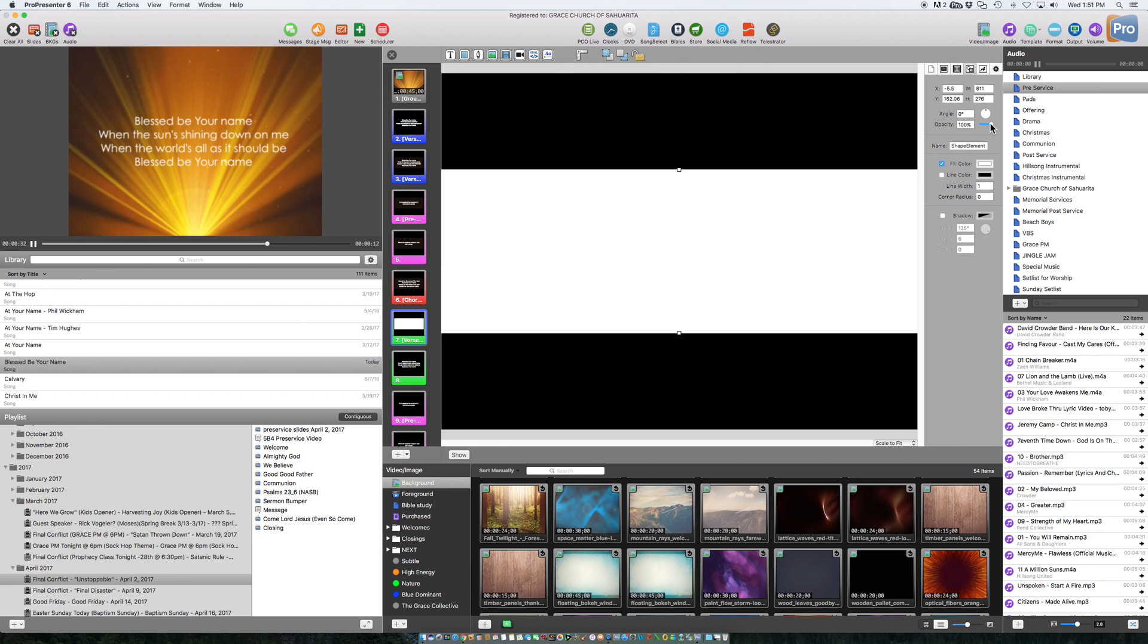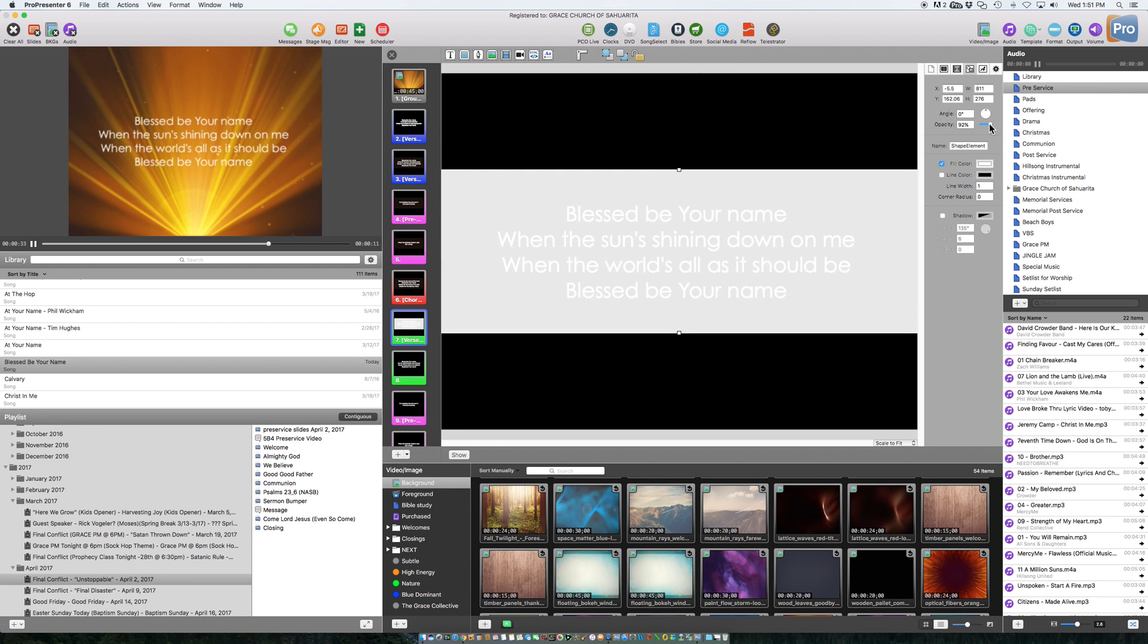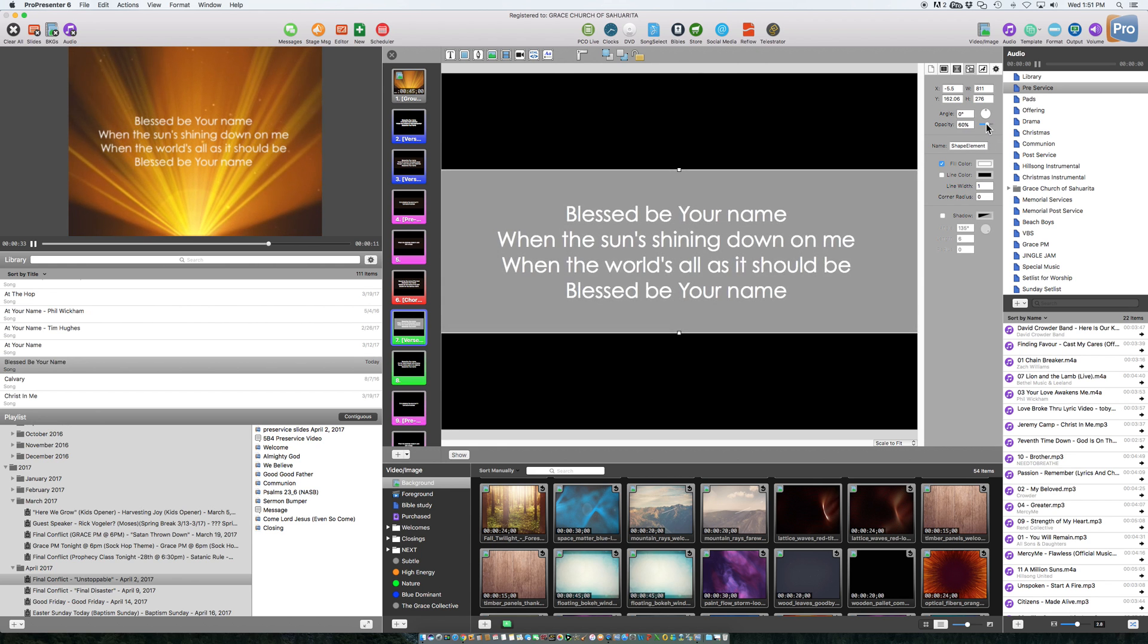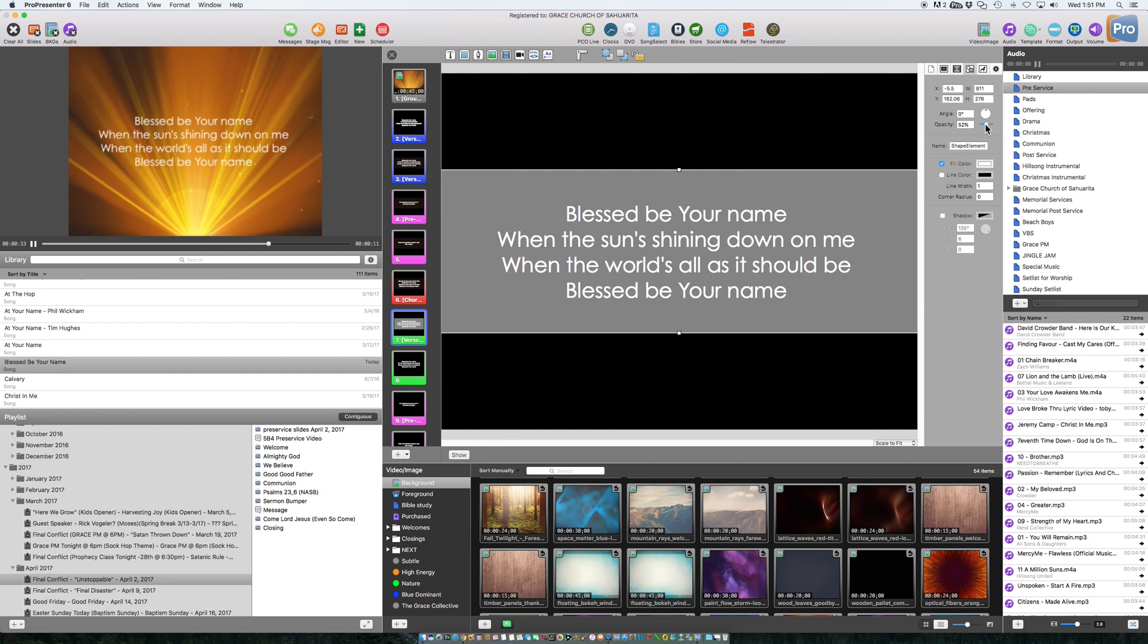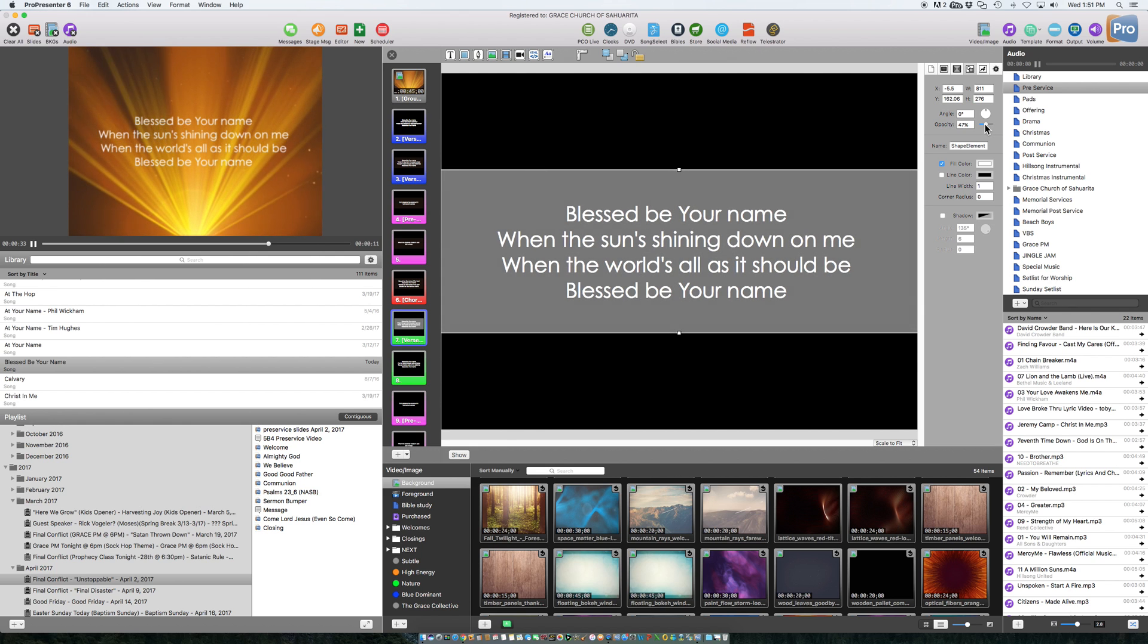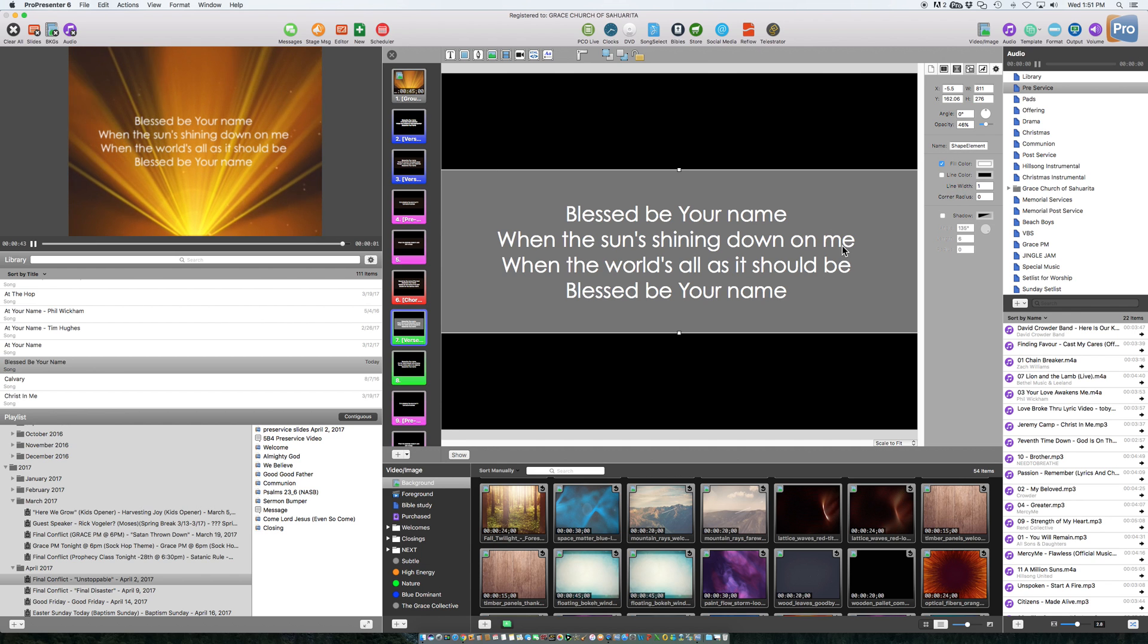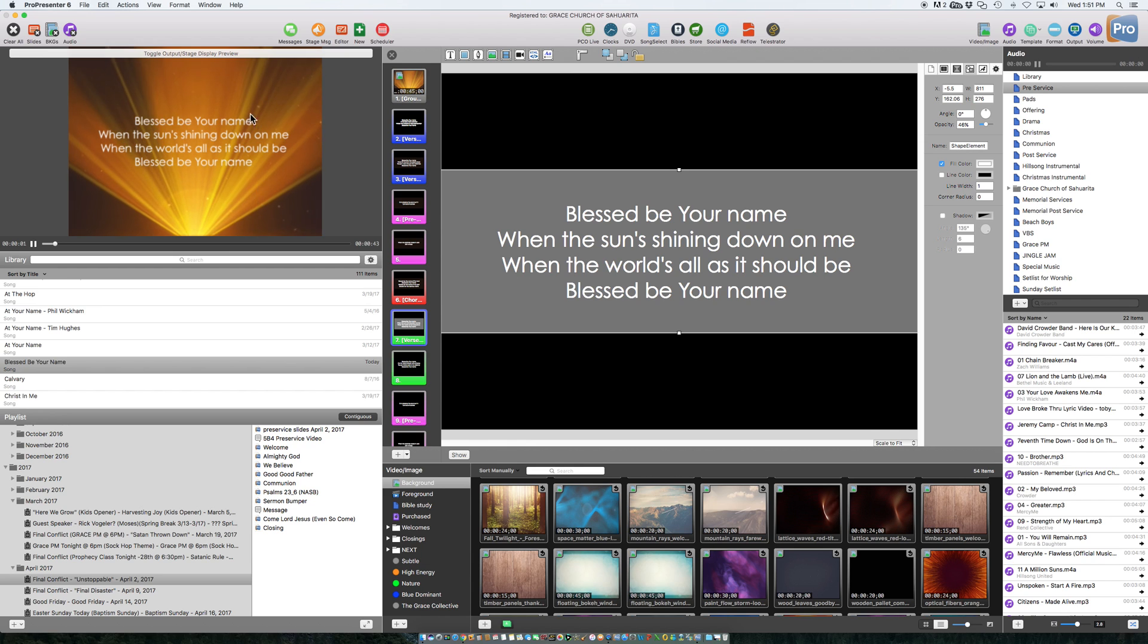Now we're going to bring down the opacity. And then, I mean gray is fine, you can see the gray, but it'd probably be better to do something that looks a little more like this background.